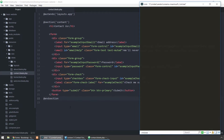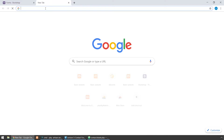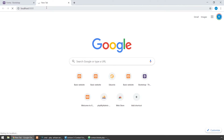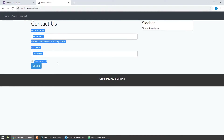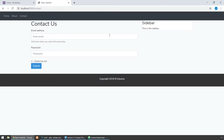Let's serve our application — php artisan serve. Let's try this out on localhost, and if we go to the contact page, here we have our form. As we are using Bootstrap, as we saw in the last video, this is using Bootstrap as well.